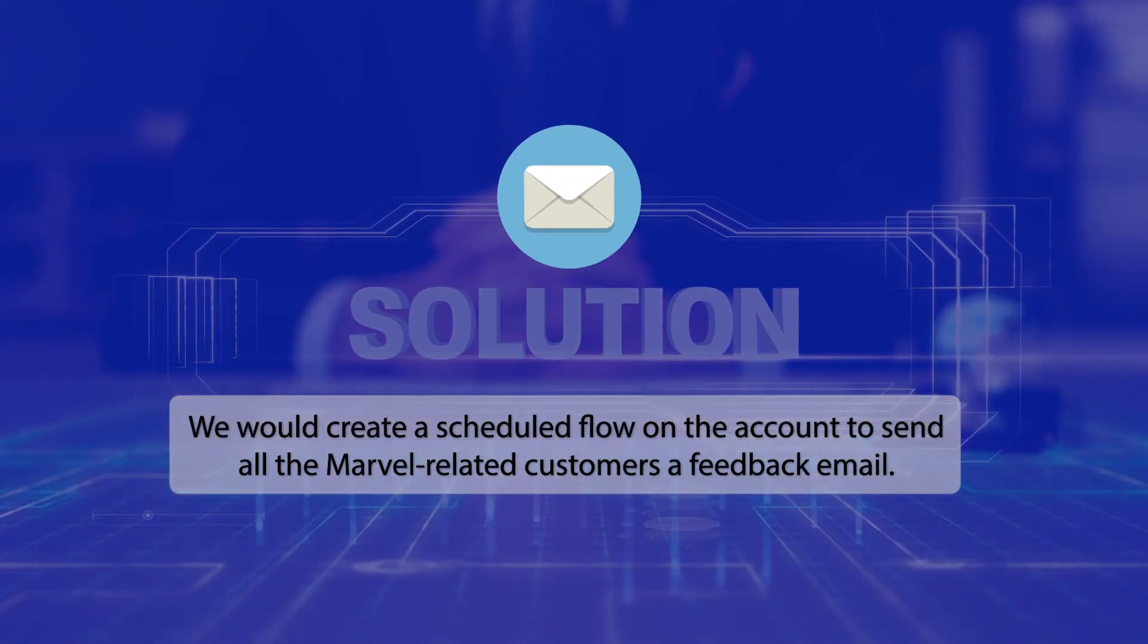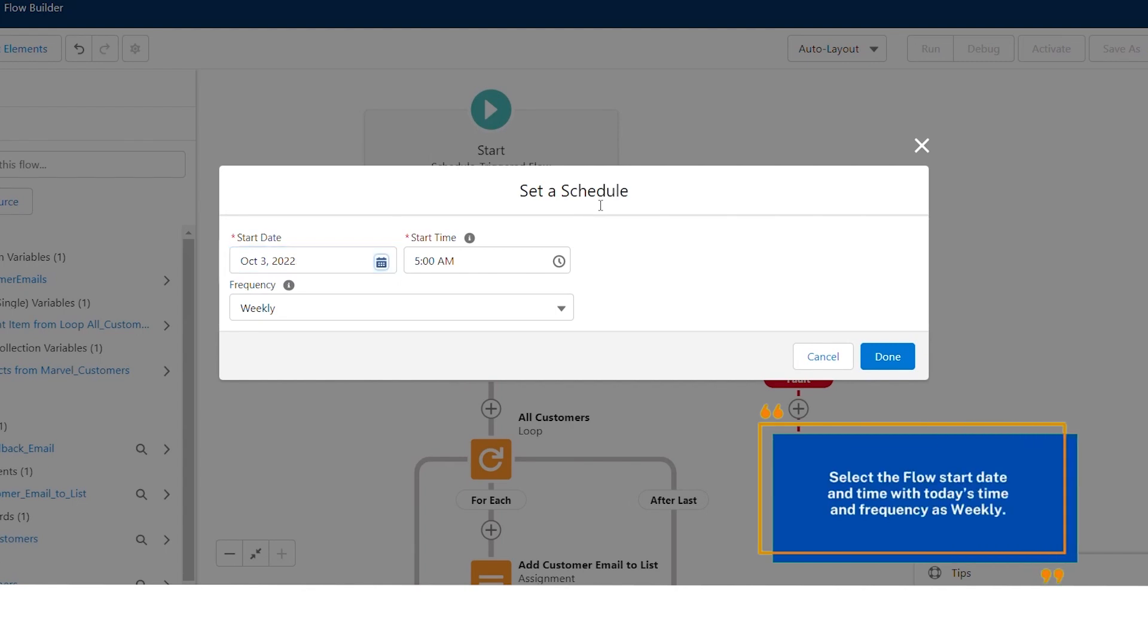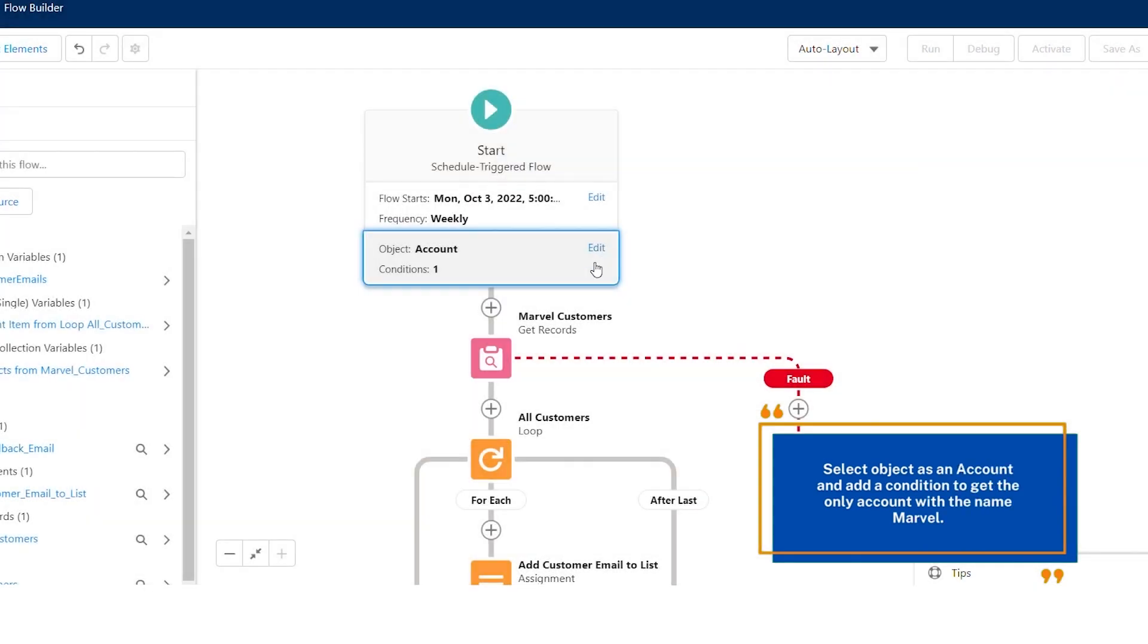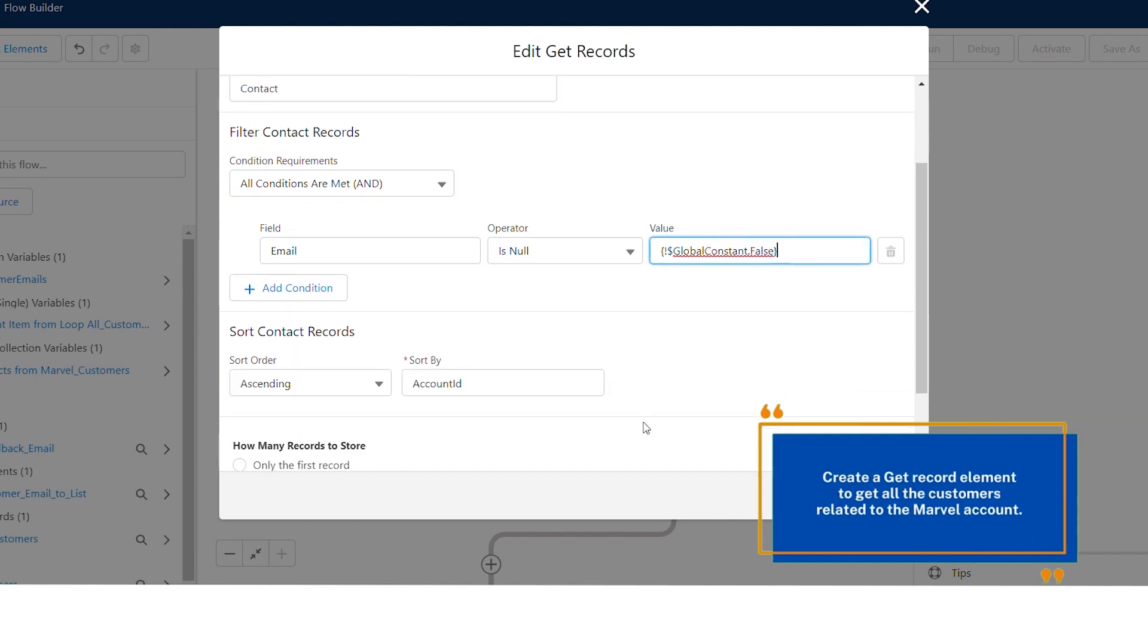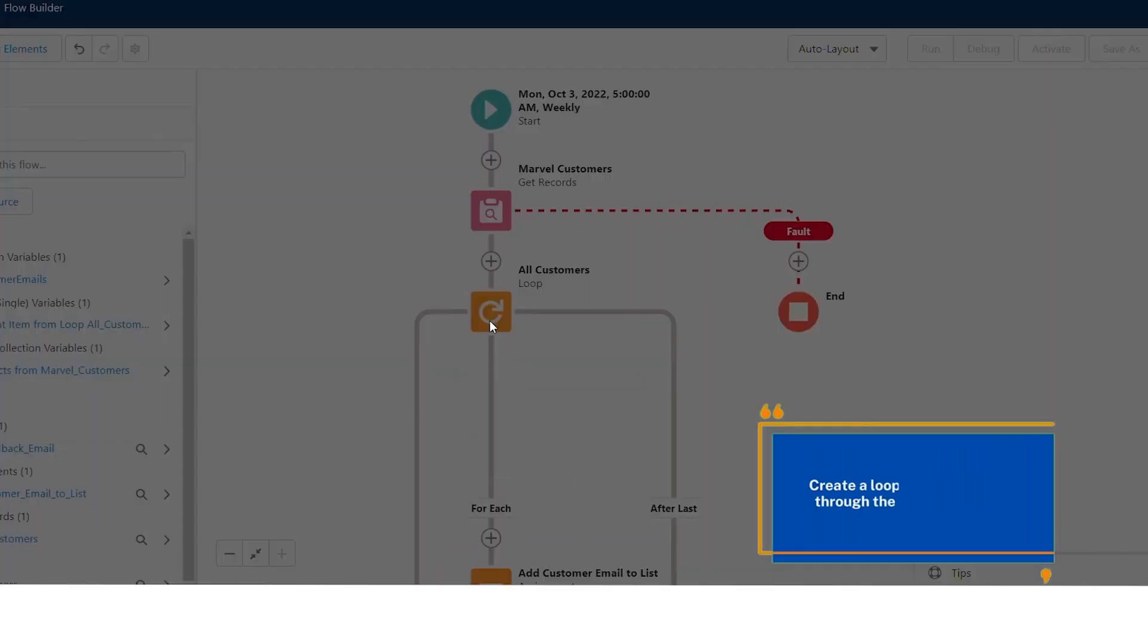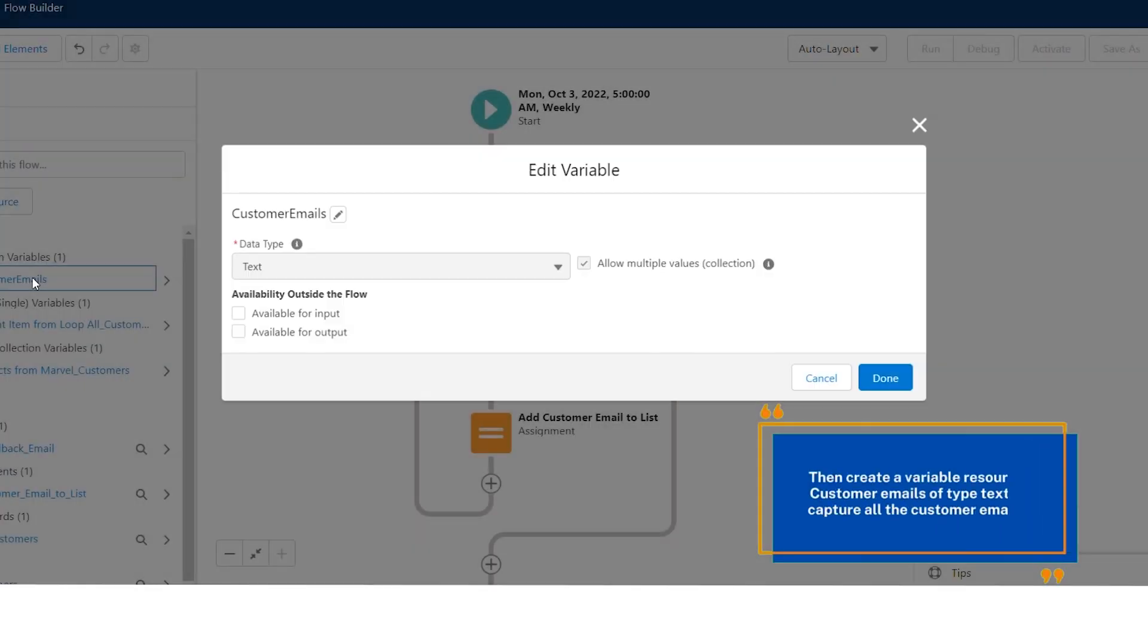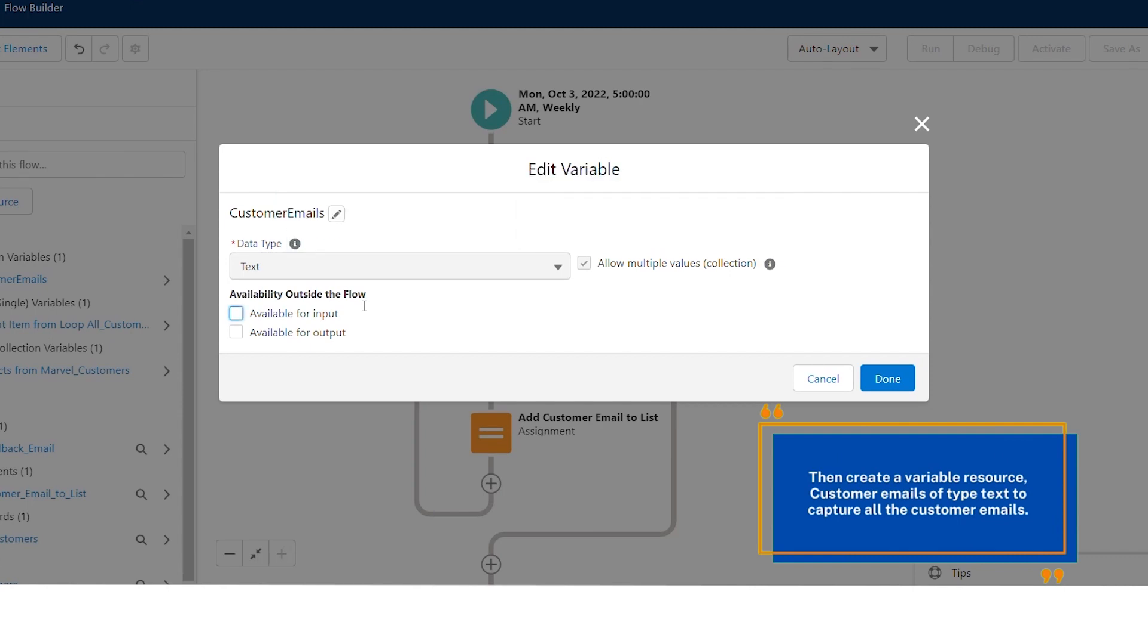How to implement it? Create a scheduled flow. Select the flow start date and time with today's time and frequency as weekly. Select object as an account and add a condition to get only the account with the name Marvel. Create a get record element to get all the customers related to the Marvel account. Create a loop element to iterate through the list of customers.